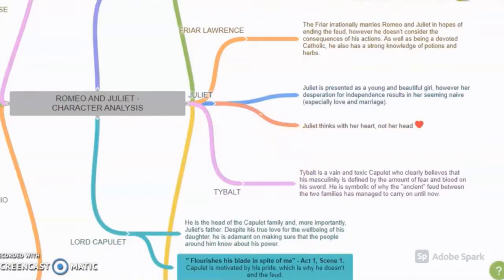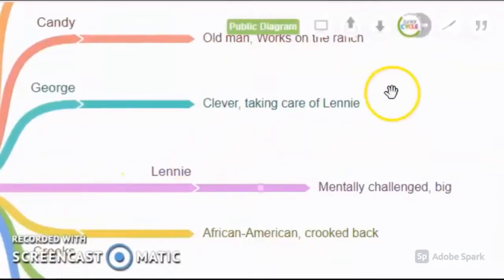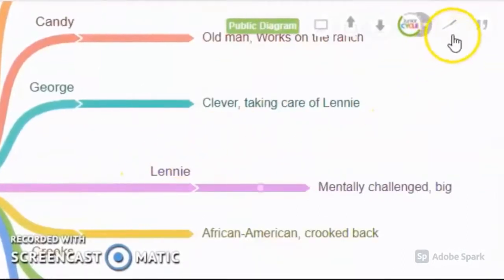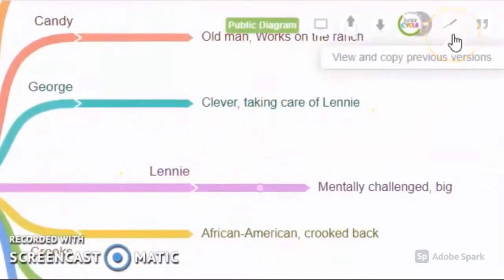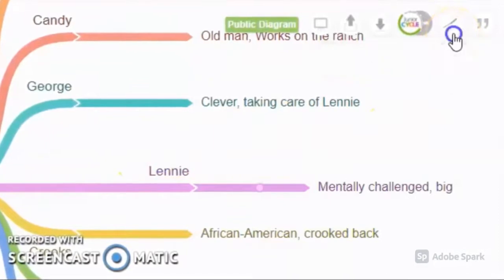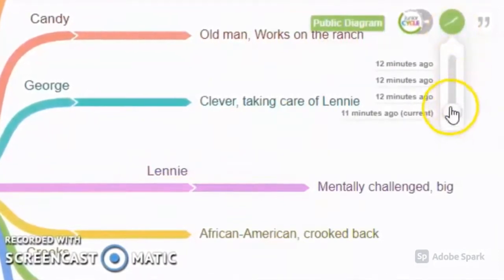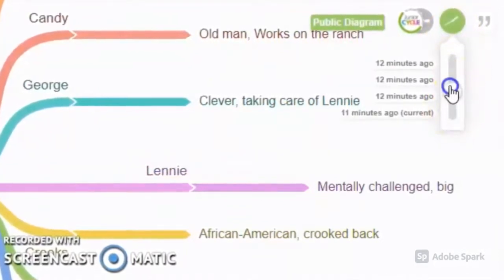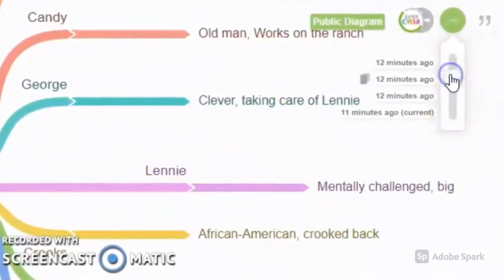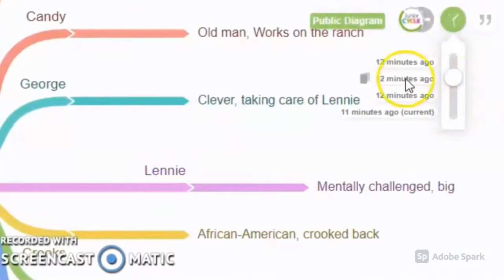Coggle saves every change the user makes immediately. However, should students wish to revert to a previous draft, they can do so with ease.